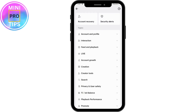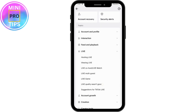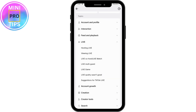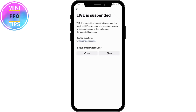Tapping 'Report a Problem' will bring up a new interface. Tap on 'Live', then under Live tap on 'Hosting Live', and then select 'Live is Suspended' or whichever reason applies to you. I'll be choosing 'Live is Suspended'.